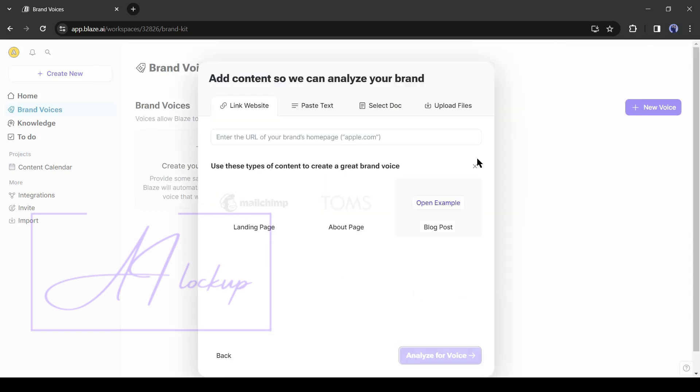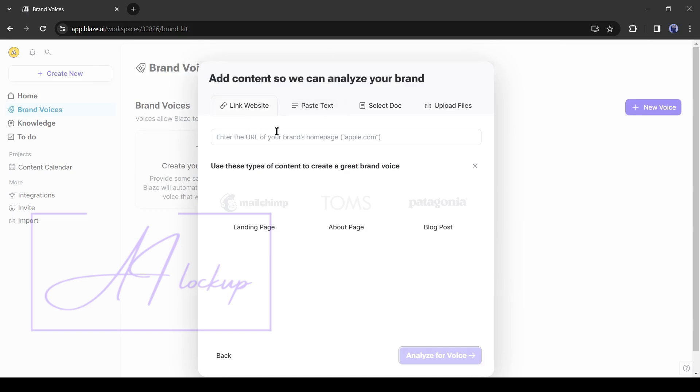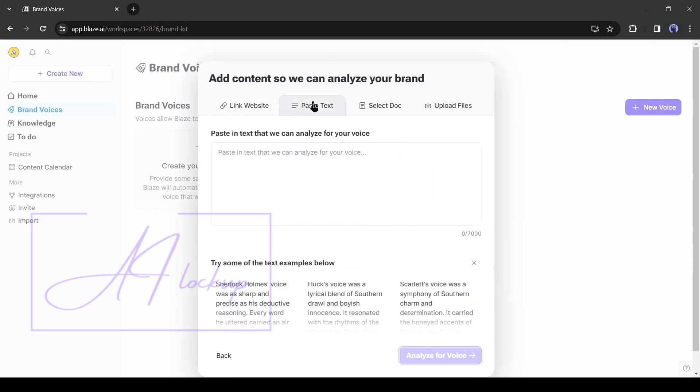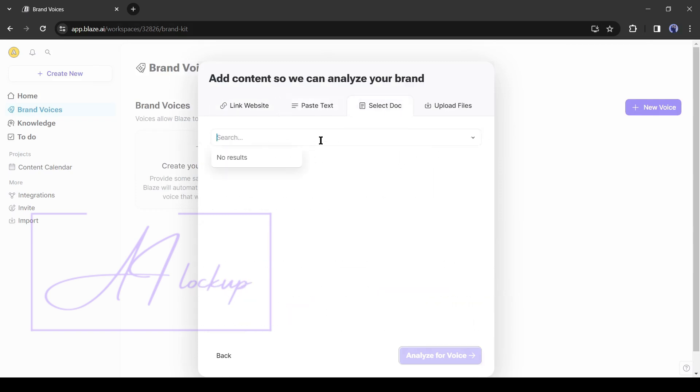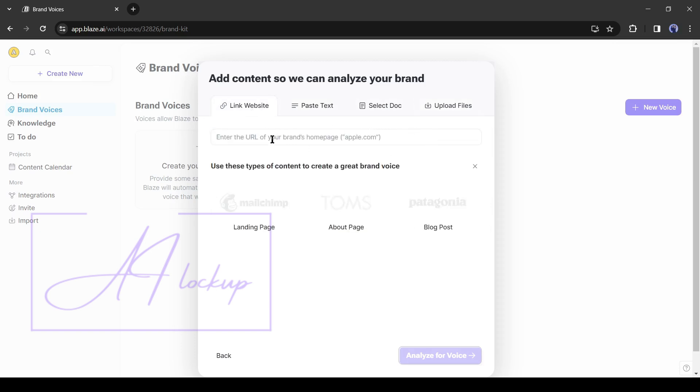Now we have to enter some data to train our brand voice. First, add content, we have to add some previous content. The AI will analyze them and make voices like them. There are four options to add content. First, the URL. If you have a website, then paste your website link here. Otherwise, enter text and documents or upload other files.